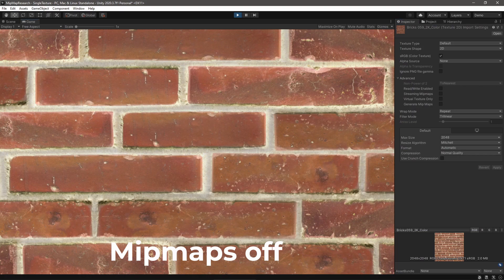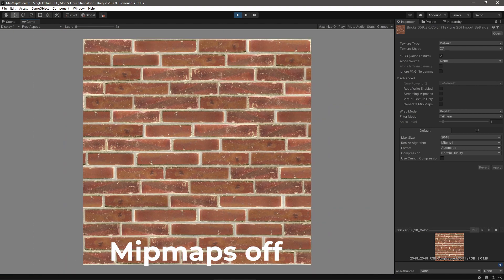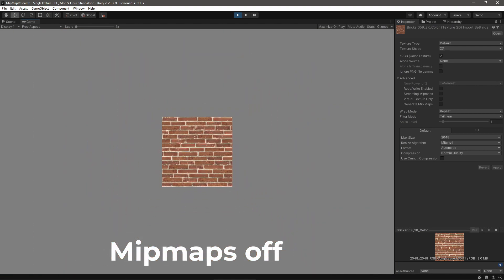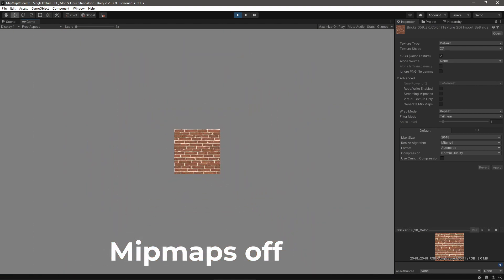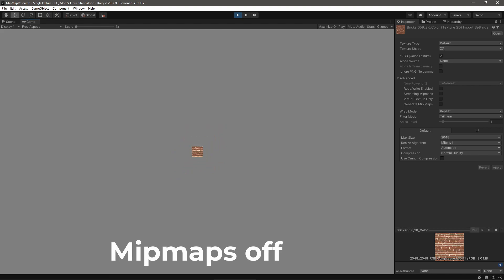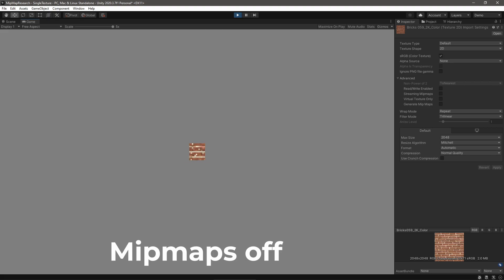The second is aesthetics. Take a look at this brick texture without mipmaps. It doesn't look consistent at all zoom levels. At certain distances, the mortar all but disappears, while at others, it's way too prominent.